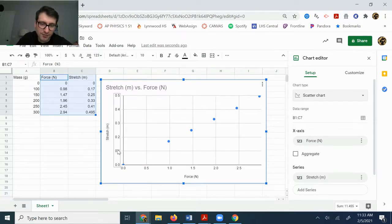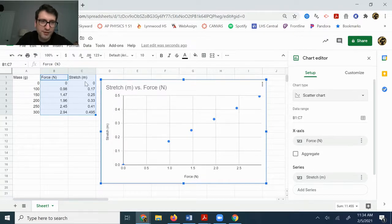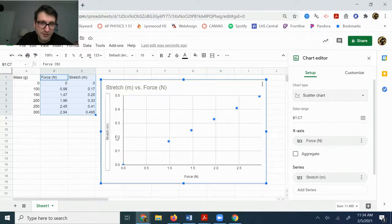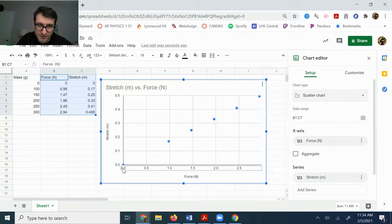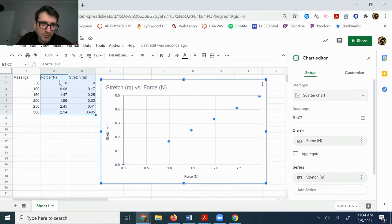So like I'm noting that my vertical axis goes between 0 and 0.5, that pretty much matches the data that's in my stretch column. The stretch column goes between 0 and 0.5 basically, and then on the horizontal axis I have numbers that are between 0 and 3 basically and that pretty much matches my forces.